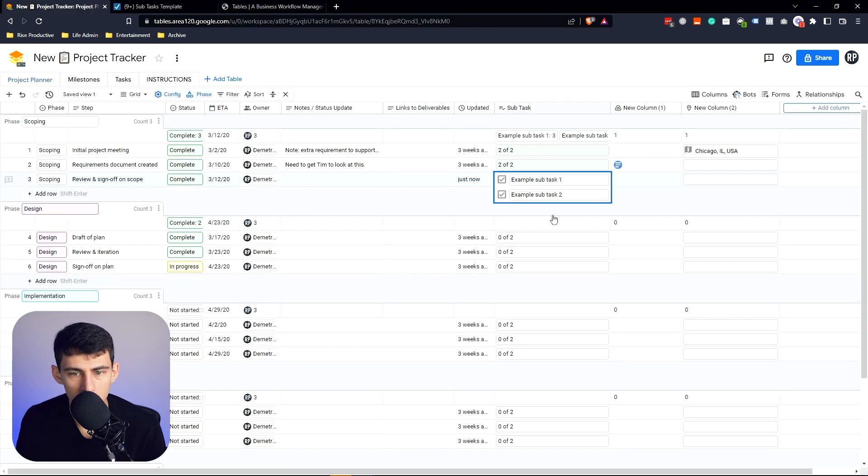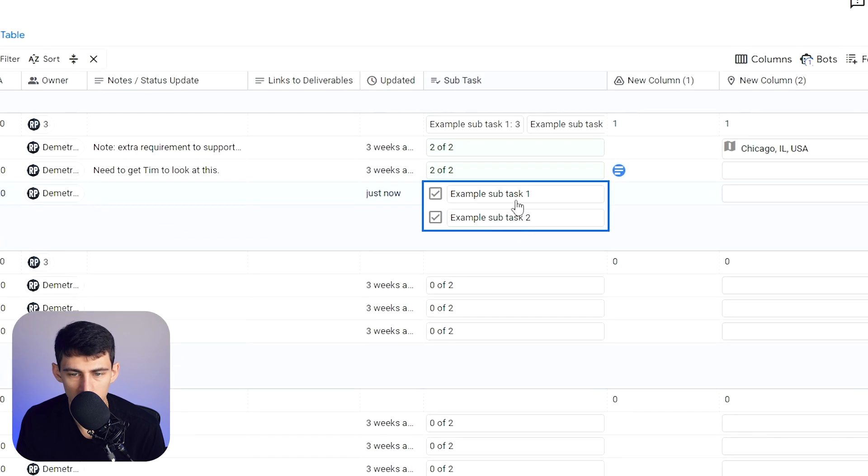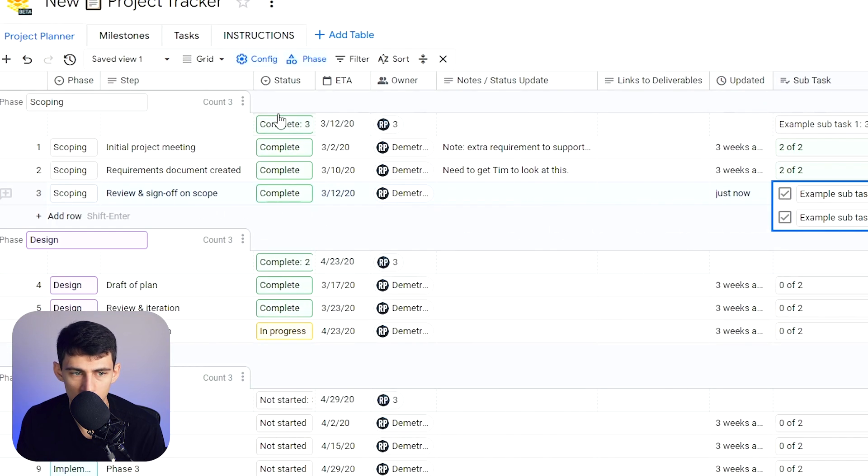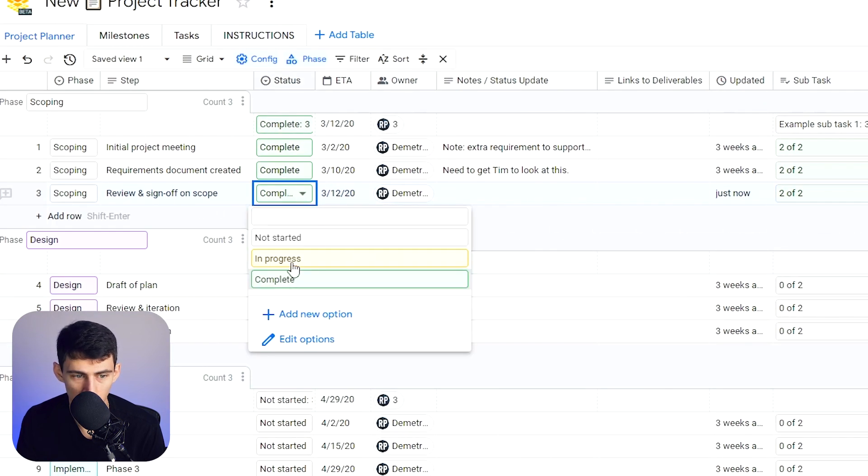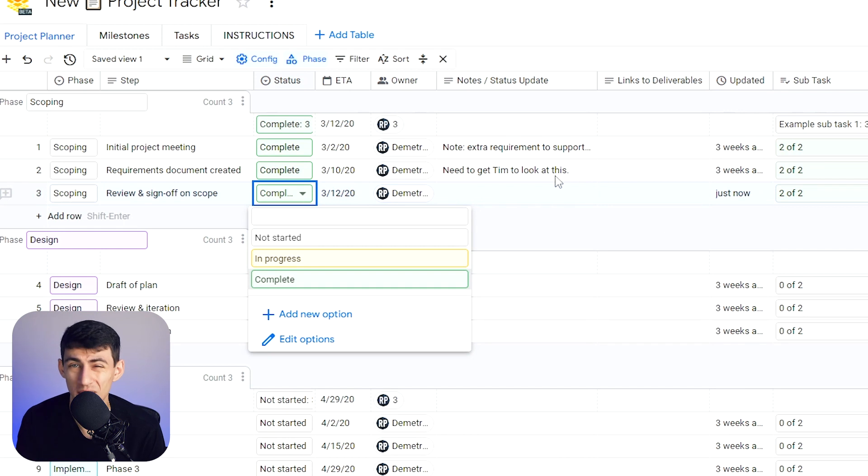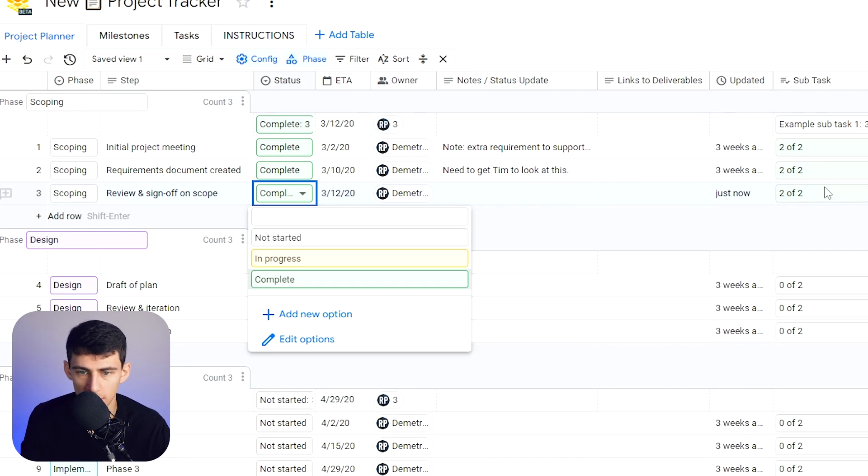And then in here we have actual automation where these things happen and then it changed the status where I can actually change it. And the other situation is a formula that changes the name based off of the different subtask property.